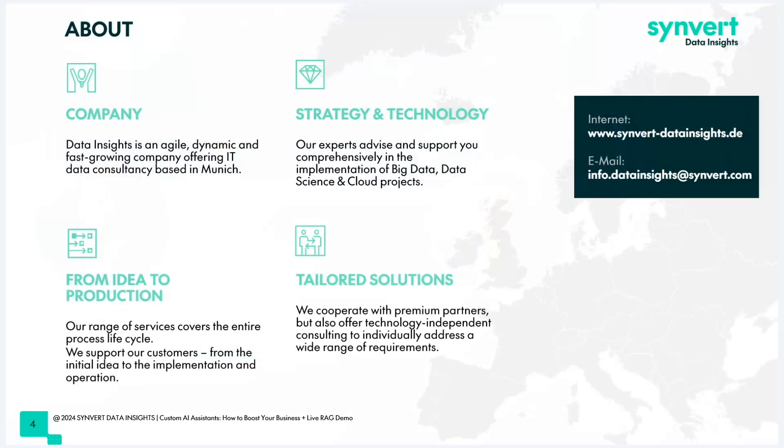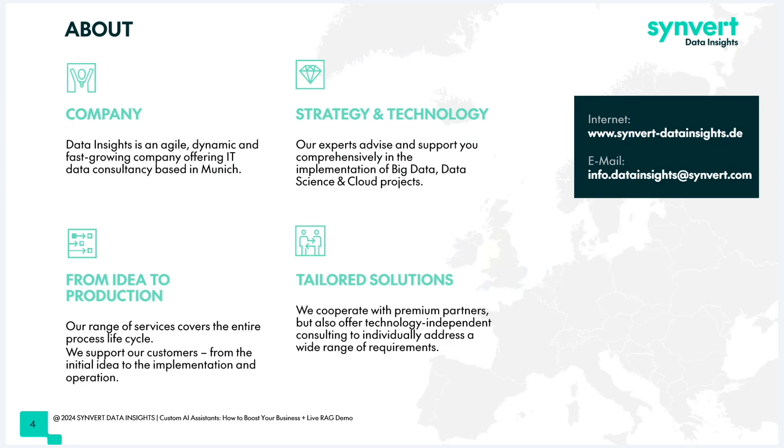A few words about our company. We are data consultancy based in Munich. We do everything end-to-end data from strategy and technology, big data implementations, data science, cloud projects to hands-on applications. We support our customers from idea to production and typically develop tailored solutions exactly matching our clients' needs.